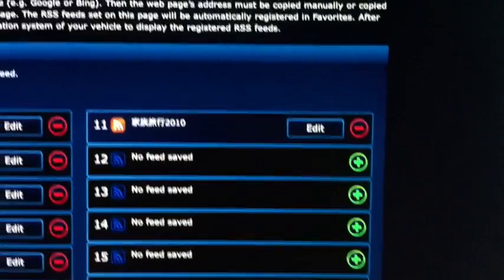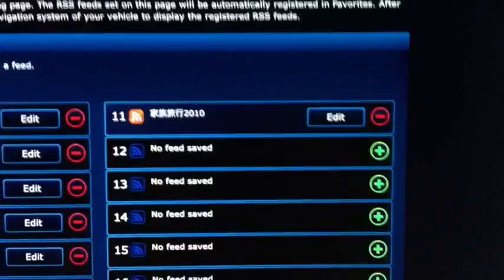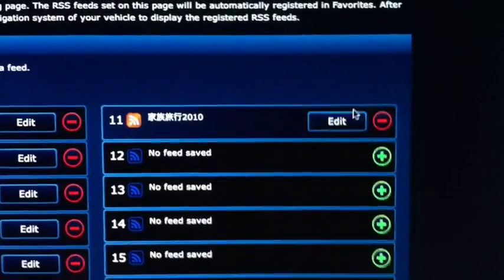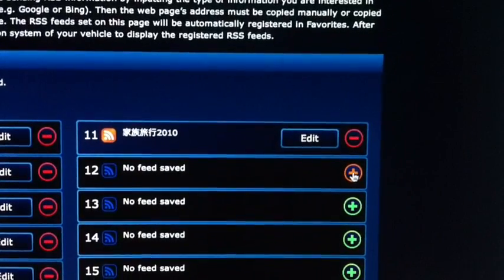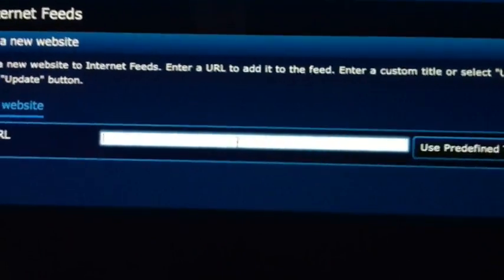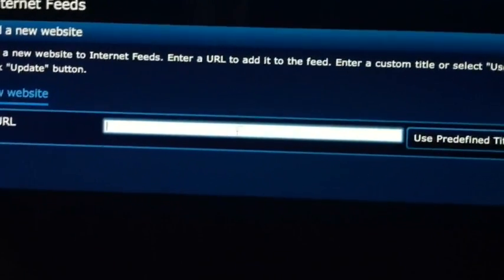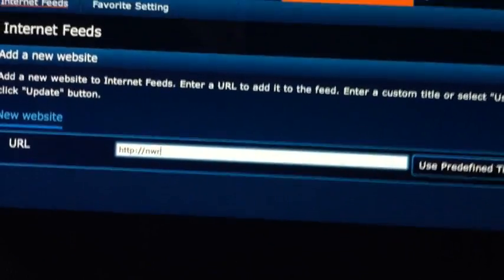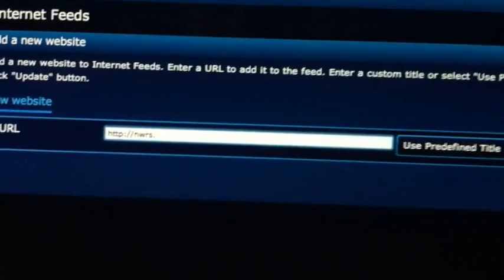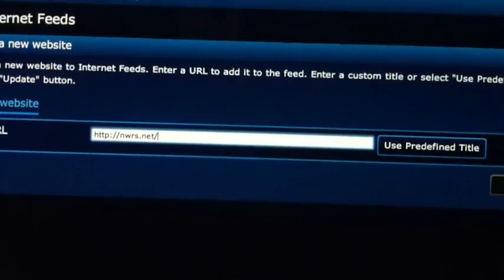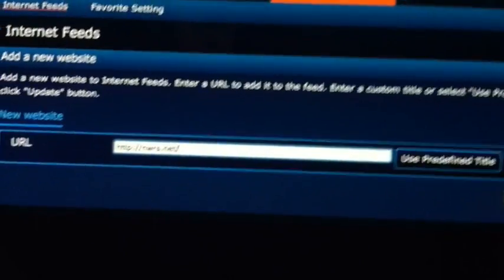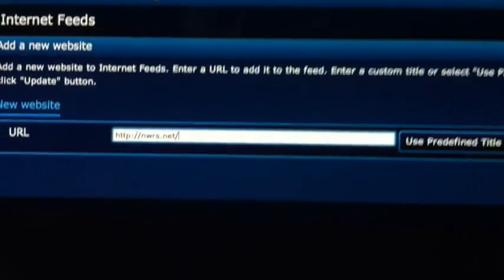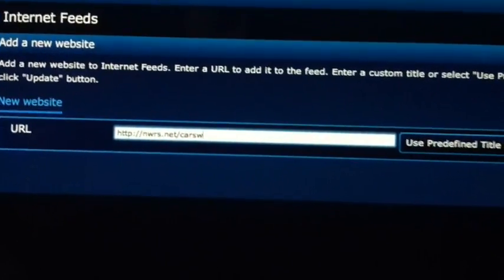We'll add a new feed here, and there's nothing magic about this feed. It's just going to take a look at some of the data that CarWings passes that it probably shouldn't. This may be difficult to see, but we'll go ahead and type in the RSS URL, which is provided in the video description as well as the blog entry here — just nwrs.net/carwings.php.